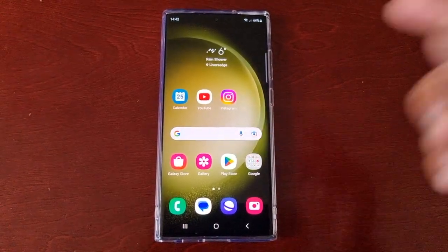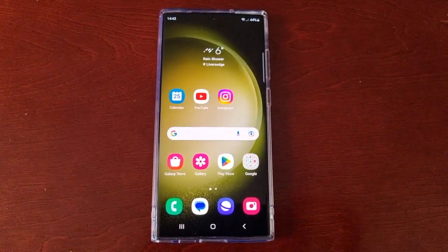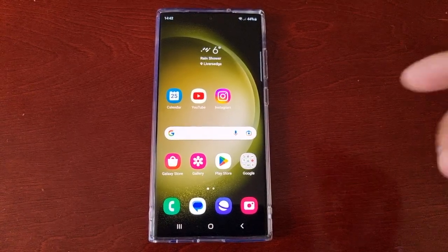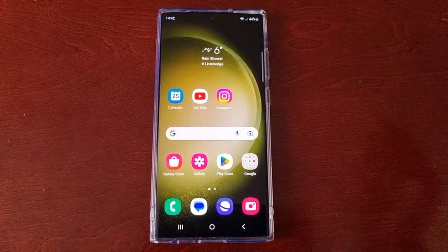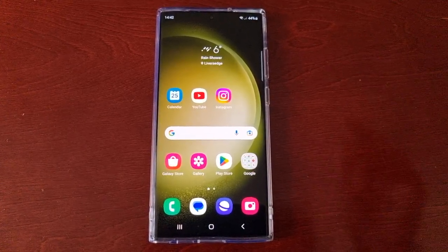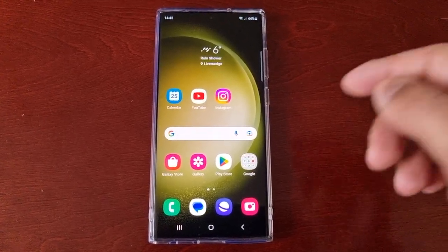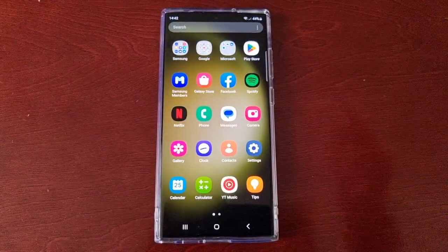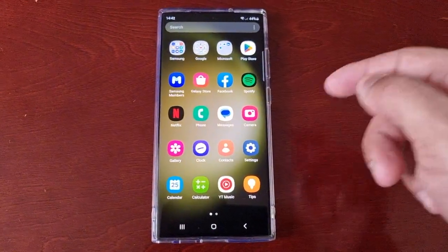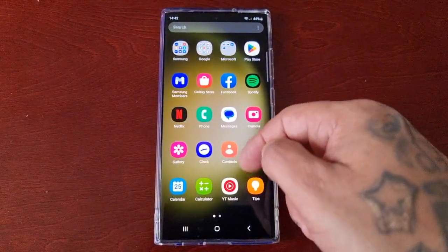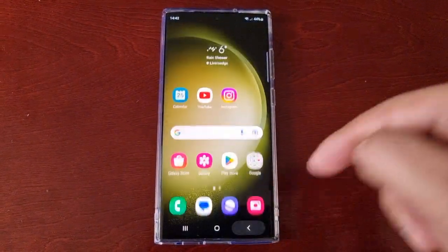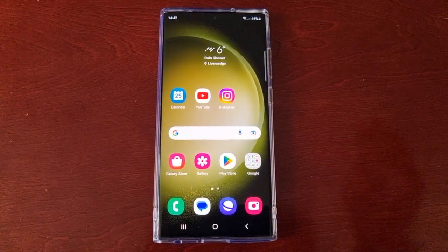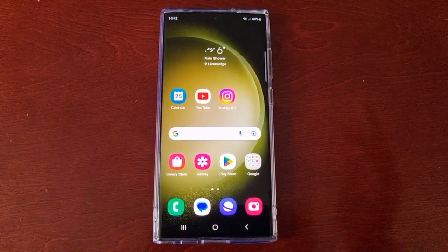At the moment, when you first get the phone, to access your applications in the app drawer you have to swipe up to get in. However, if you're old school like me, you might much prefer to have the button on the display.